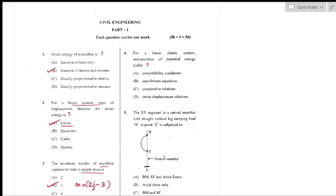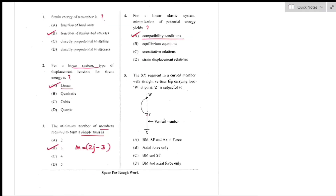Question number 4: For a linear elastic system, minimization of potential energy yields compatibility conditions. Compatibility conditions are mathematical conditions that determine whether a particular deformation leaves the body in a compatible state — option A is the right answer.